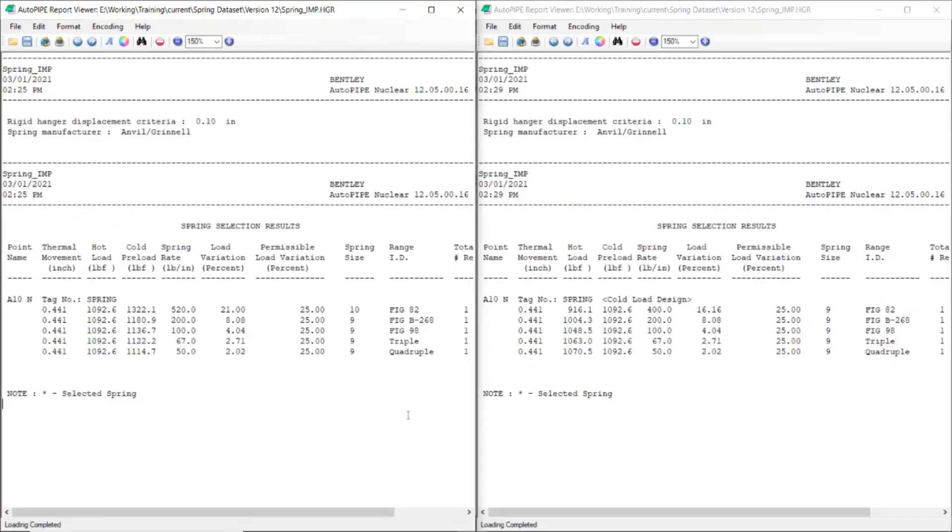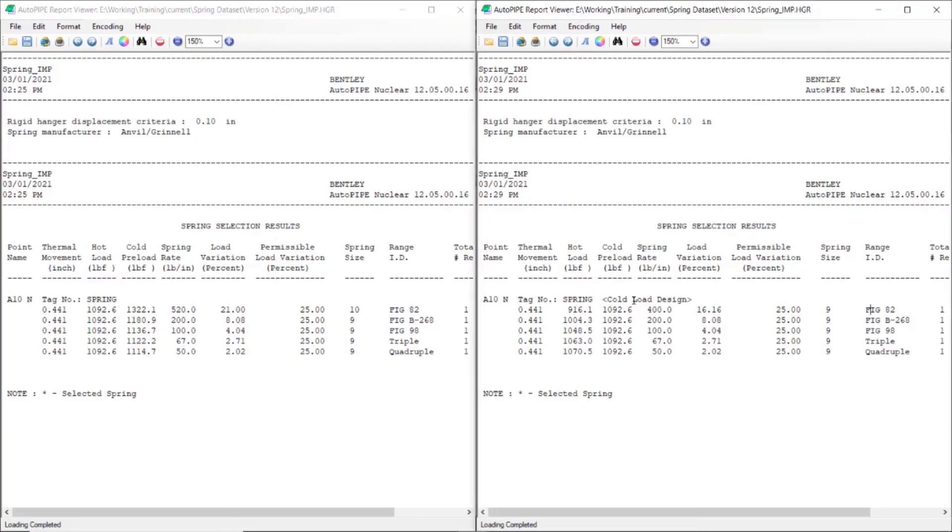Now if I compare these reports side by side with the hot load design on the left and the cold load design on the right, I see a note on the right that lets me know that I ran a cold load design for this analysis.